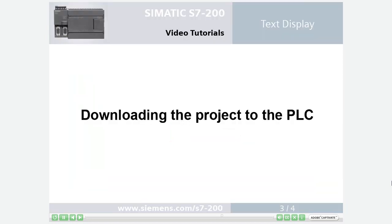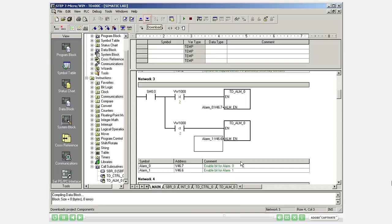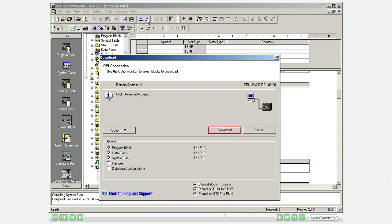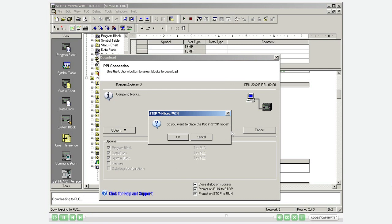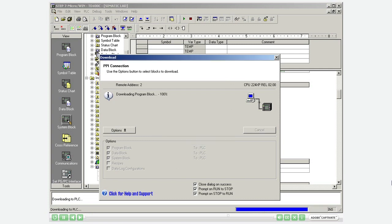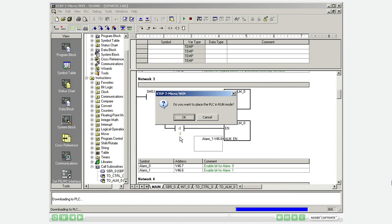Step 3: Downloading the project to the PLC. Download the project. Stop the controller to transfer the project. Place the controller in run mode again.